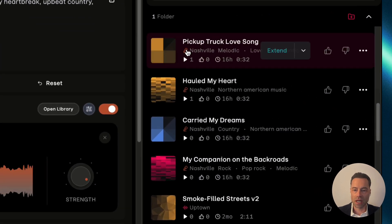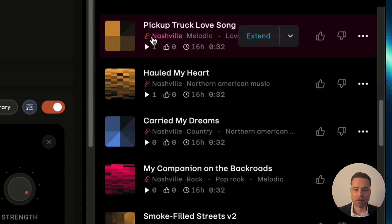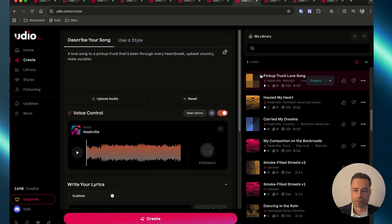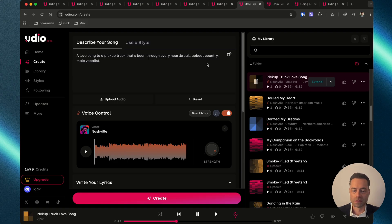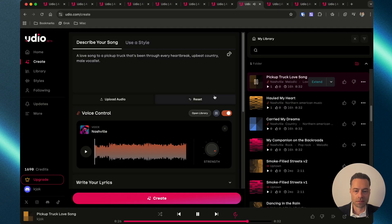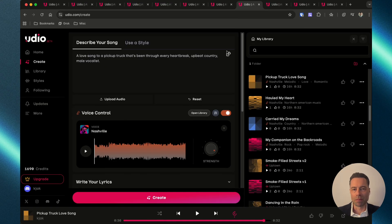Once the song is created, you'll see a microphone symbol with the voice name next to it. Take a listen. It's giving it kind of a country pop vibe.